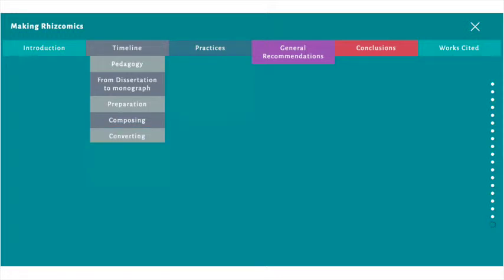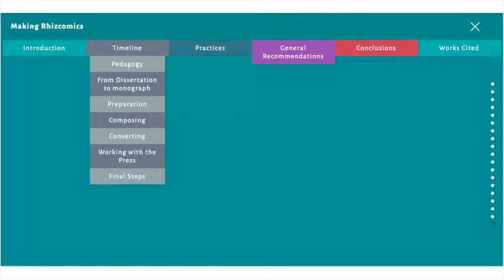Converting discusses how I turned my written documents into a website. Working with the press involves waiting and revising based on reviewer feedback. Final steps includes technical edits, accessibility, and copy editing.